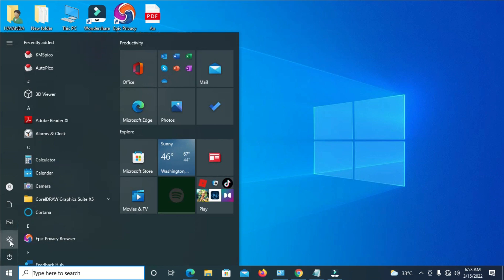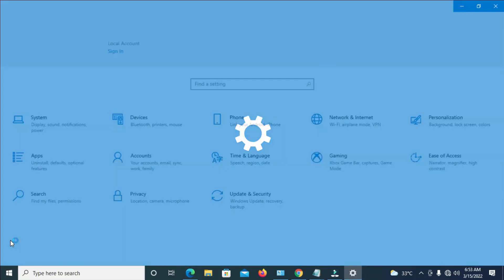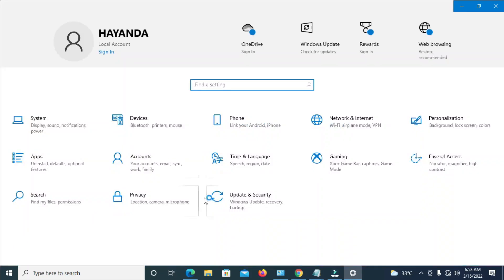When done, click on Settings. Then click on Personalization as you can see right here.